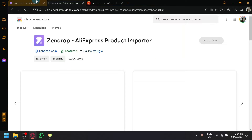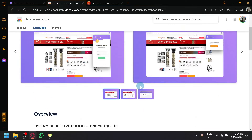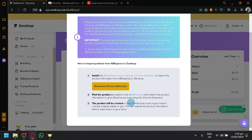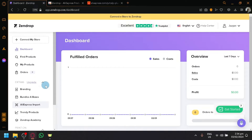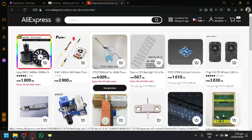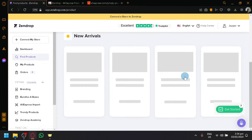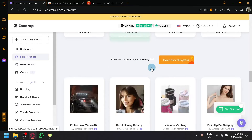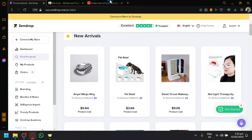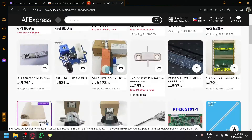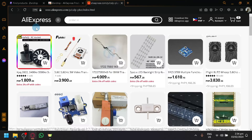By simply clicking 'Download the Chrome Extension', you will be redirected to the extension page and will be able to easily import products from AliExpress. In AliExpress, it's much easier to find really great products compared to just relying on Zendrop's new arrivals. There's a lot of products and a lot more information, which is really great.